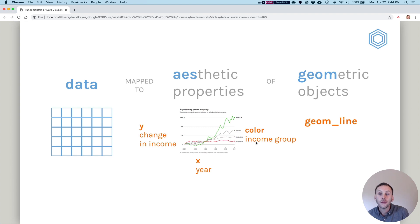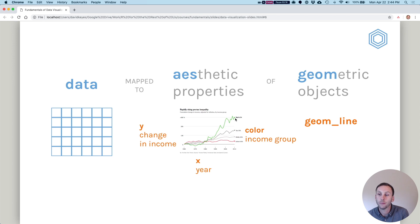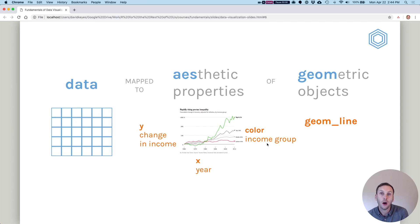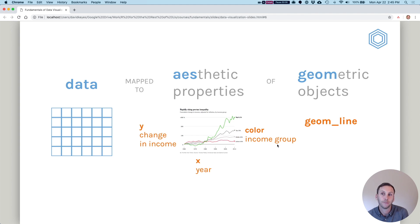Next, you can see that color is mapped to income group because, for example, the top 0.1 percent is in green, top 10 percent is in a kind of dark gray, middle 40 percent in a light gray, and bottom 50 percent in a red. So you can see the color is not just random. It is mapped to income groups here.